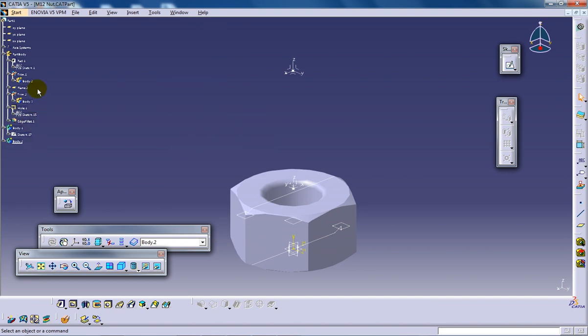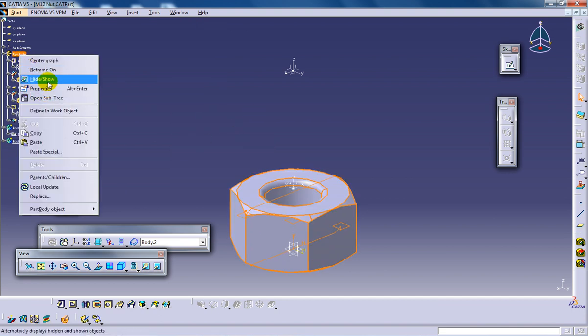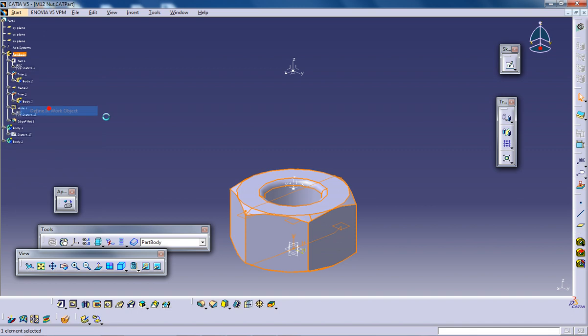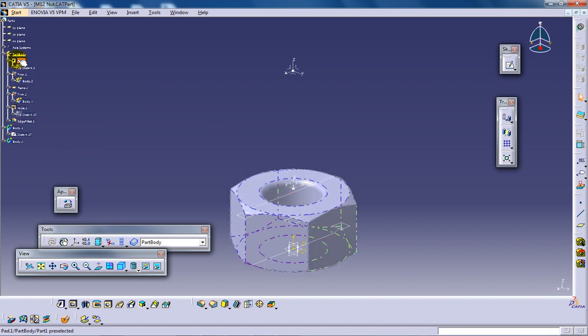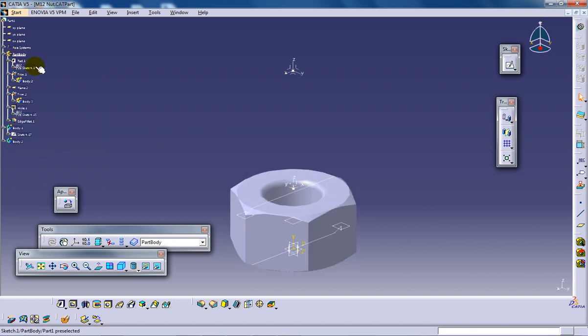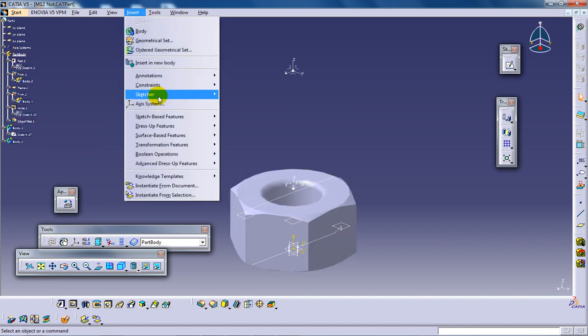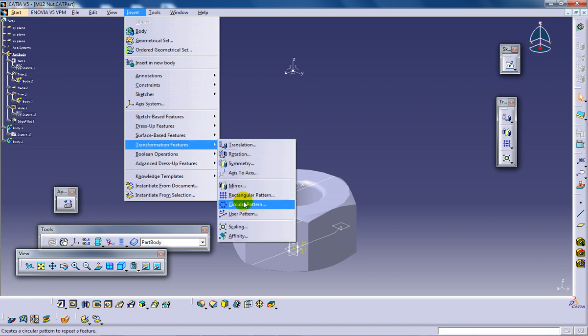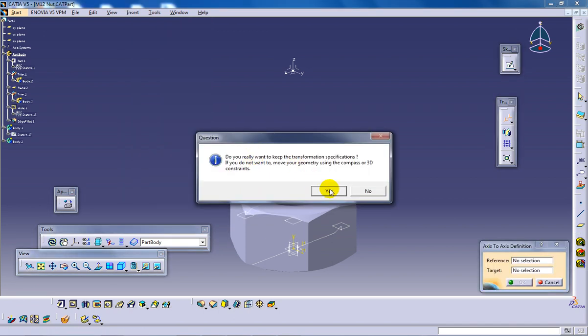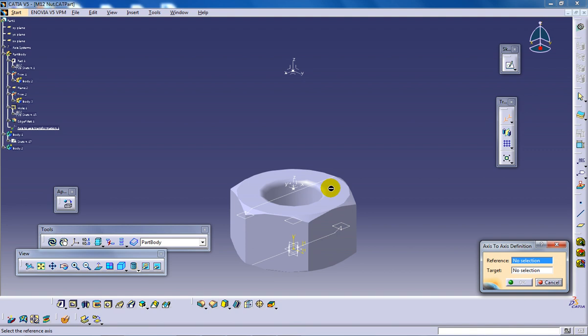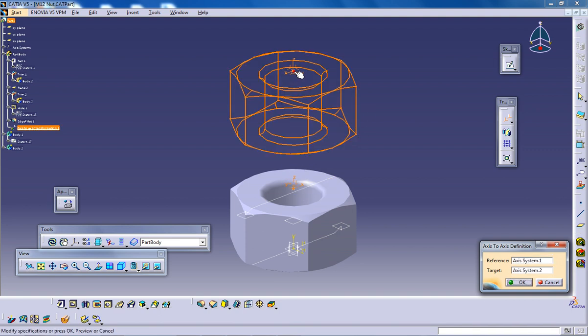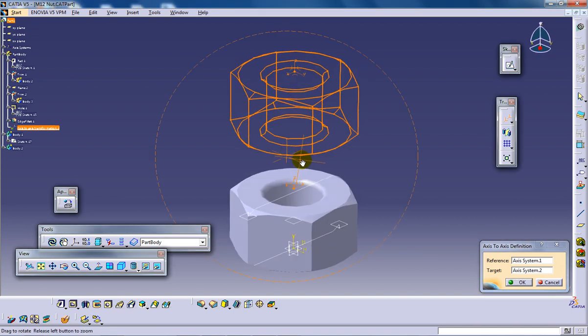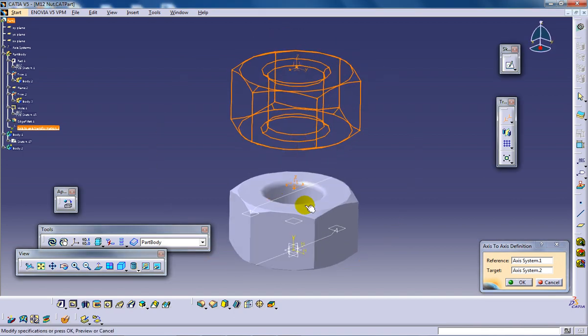you need to activate this and insert transformation. You need to select the axis to axis. You can click yes over here. And in the reference, select this as a reference and target as this. So you can see that the complete part body is being transformed from one axis system to the next axis system, whichever axis you created anywhere.